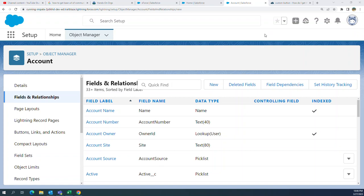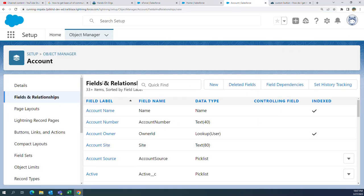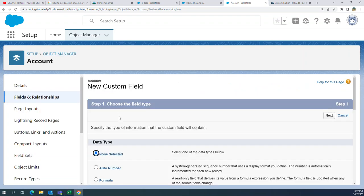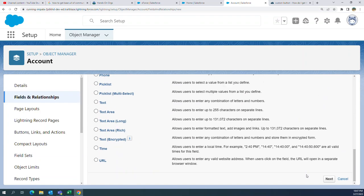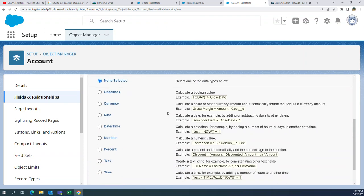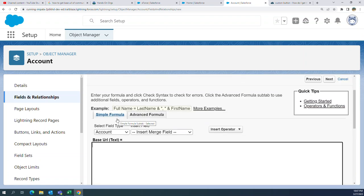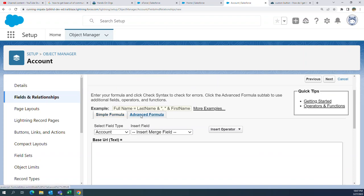I'll show you how to create a formula field to get the base URL — the URL of your org. I'm in the Account object. Go to Object Manager, click Account, then click New Formula. Name it Base URL. You need to go to Advanced here.